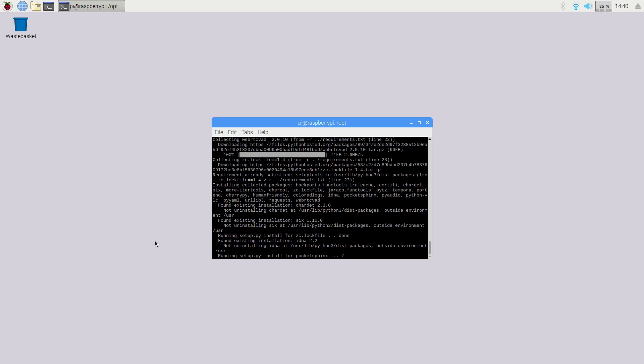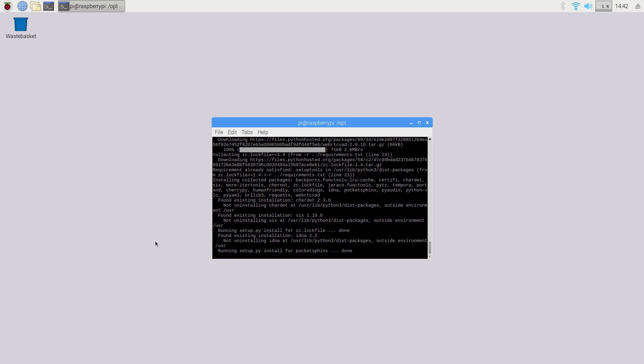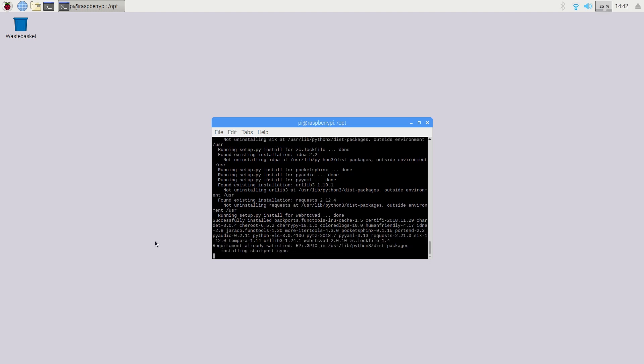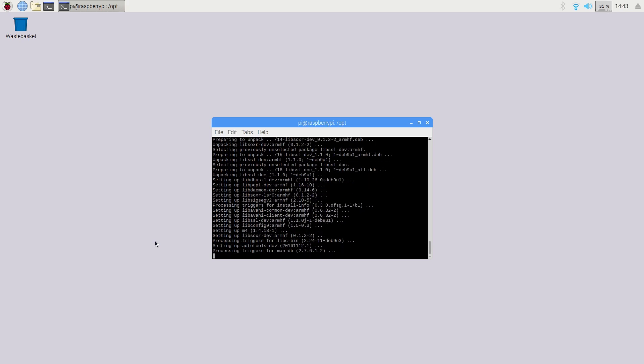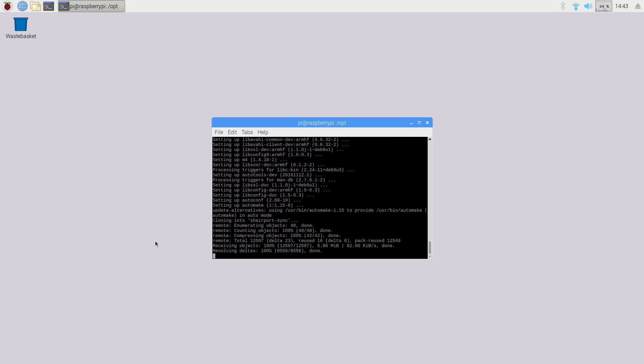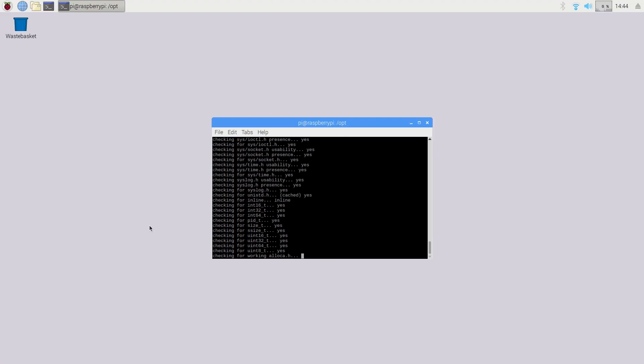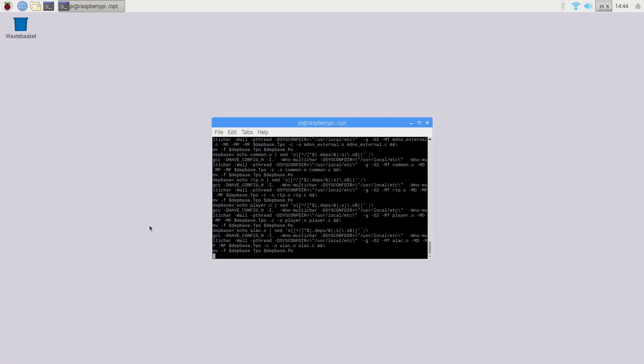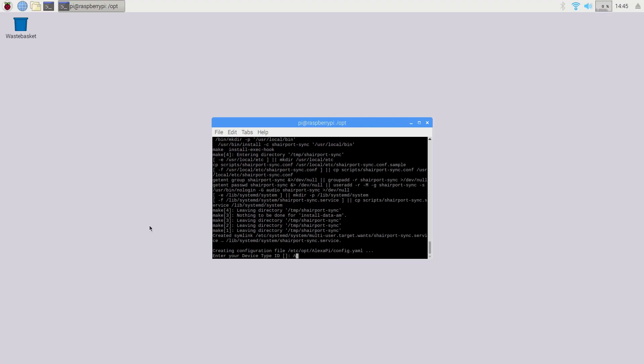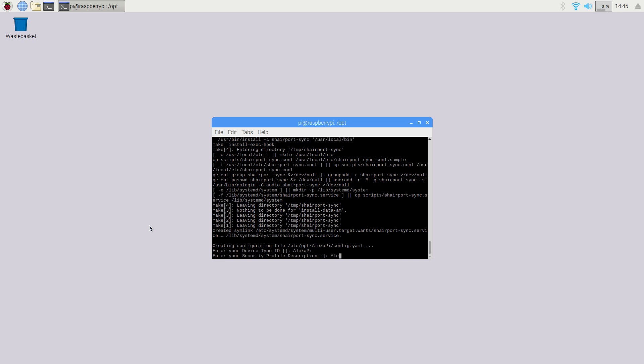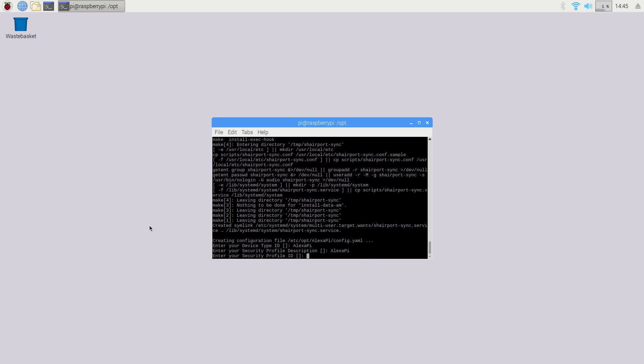From here, you've got to follow the prompts that show up in the terminal. Many of them will be filled in by default, but you will be asked whether you want Airplay functionality and if you want Alexa to automatically run on startup. And at the end, you'll also need to enter your Amazon product credentials that we created earlier.